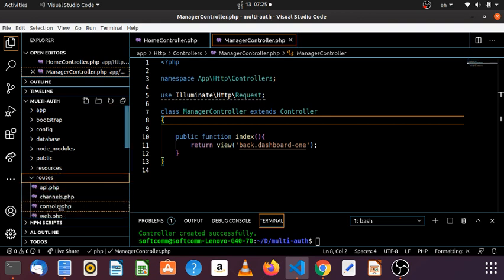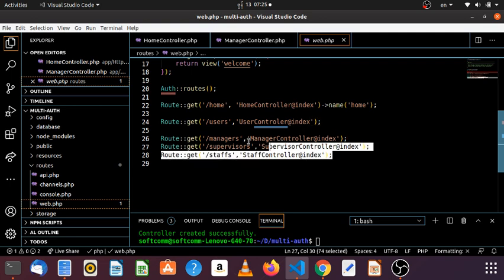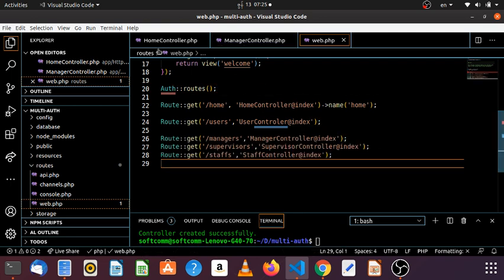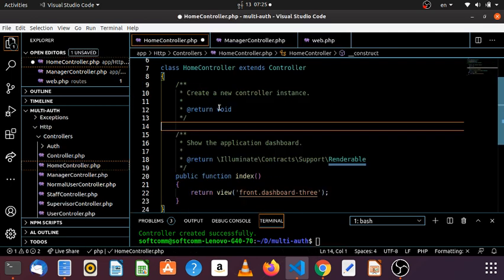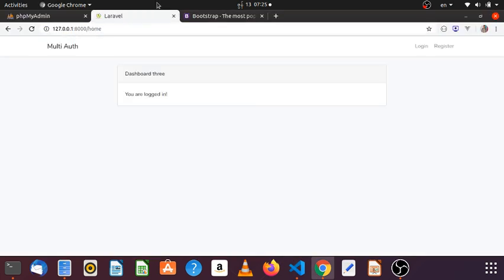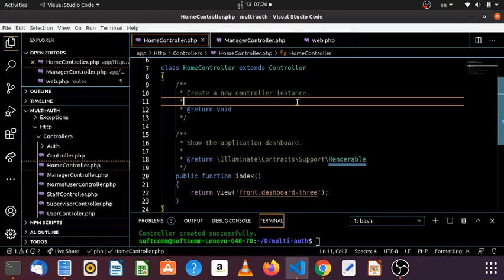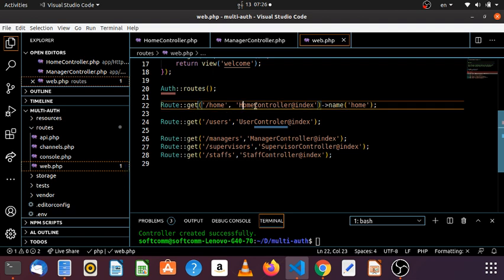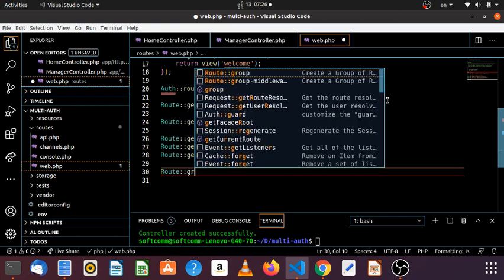And then we have web.php. web.php is one of the most important things in the language we are going to use. We are going to use the login, and then the group will be the web group.